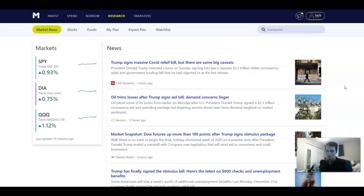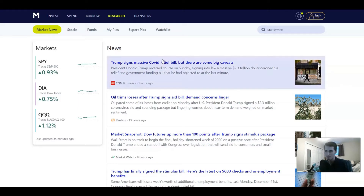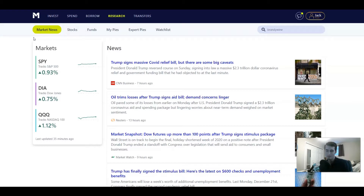This is another episode of my M1 Finance tutorial series where I'm going over all of the benefits, drawbacks, and features of M1 Finance, this brokerage right here. It is a free-to-use brokerage, so I'd highly recommend checking it out. Full disclosure, I am an affiliate of M1 Finance.